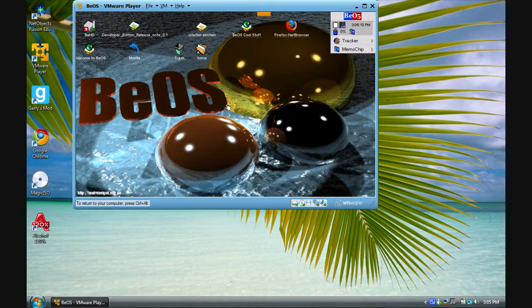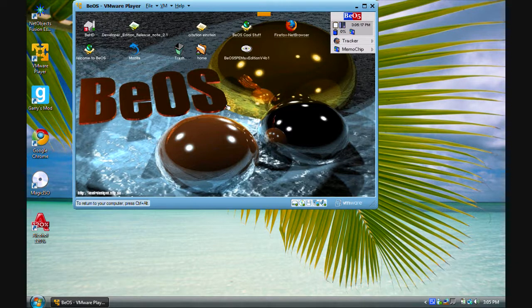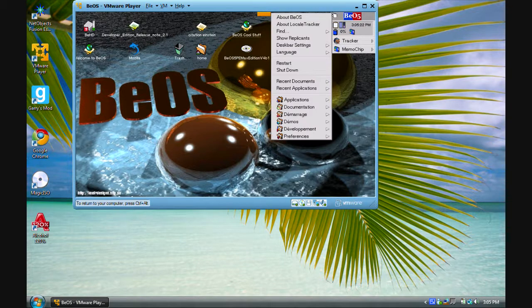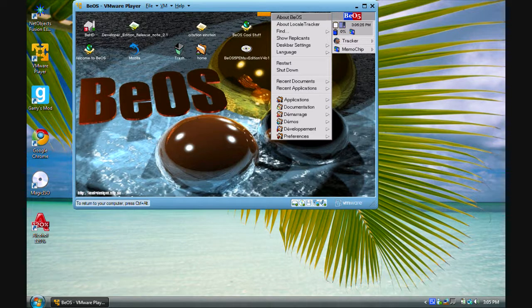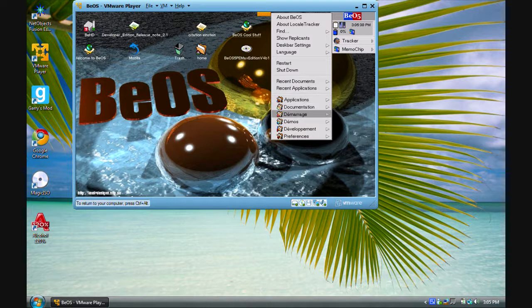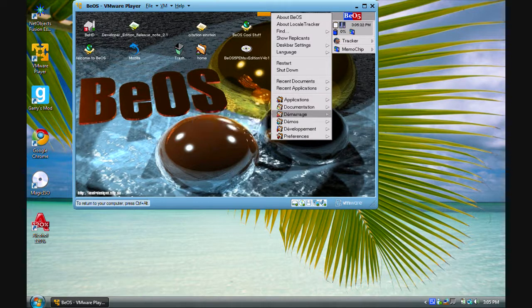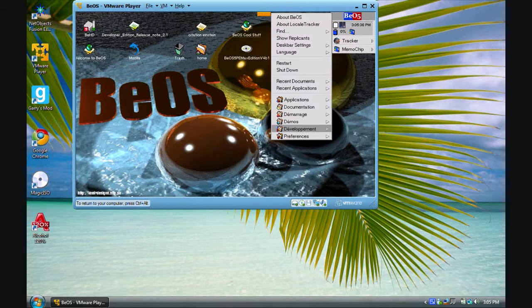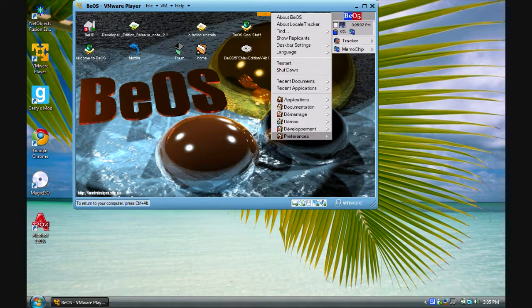So, as you see as far as a developer's edition, it has some pretty weird stuff on it. And one of the weirdest things is the language is not really set. As you see, some of it's in French. You've got applications, documentations, I'm not really sure what that is, demos, development, and preferences.